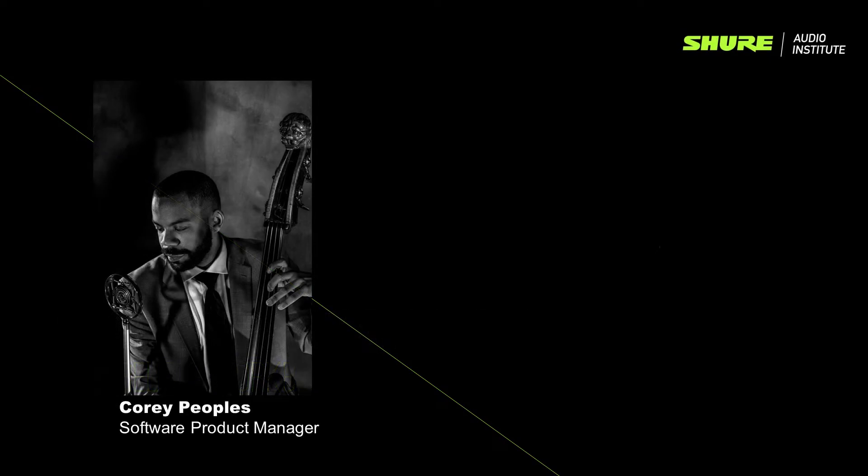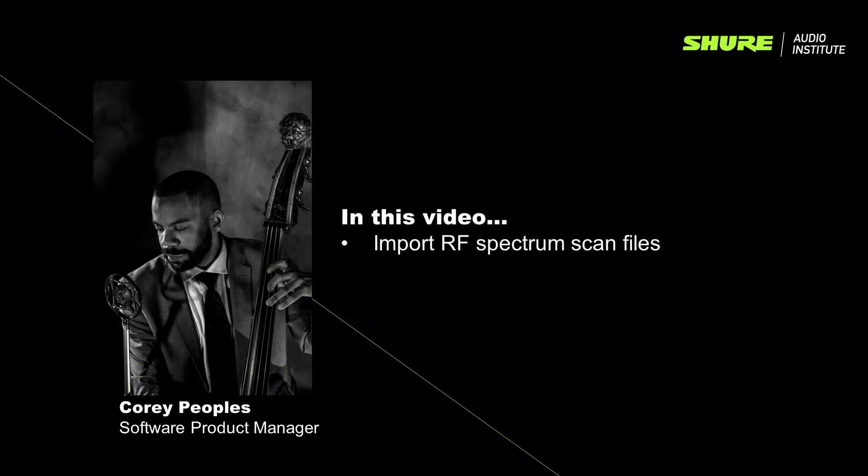Hey, this is Corey with Shure. In this video tutorial, I'm going to demonstrate importing RF-Spectrum scan files generated by Shure and third-party scanning devices.